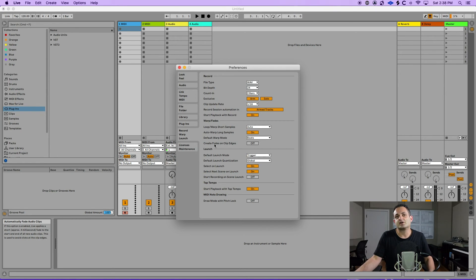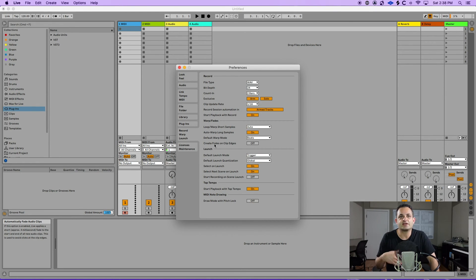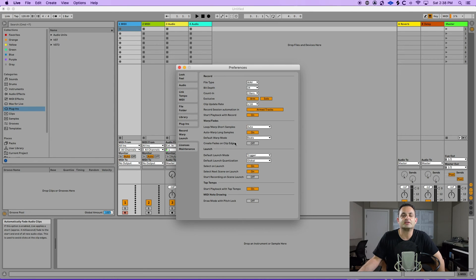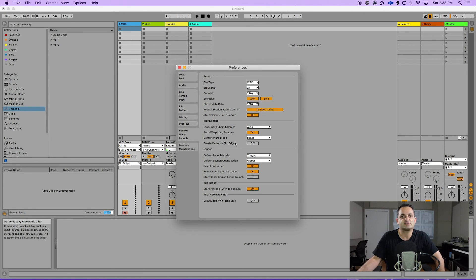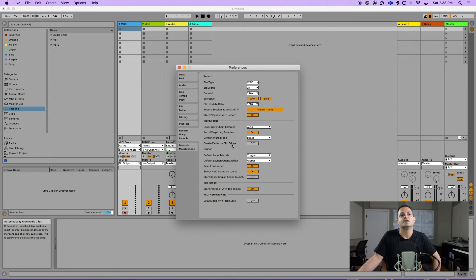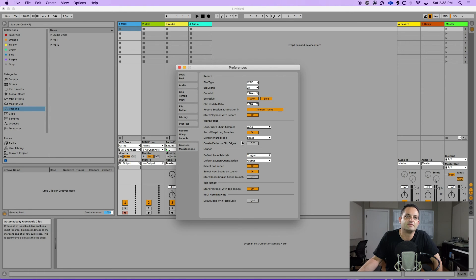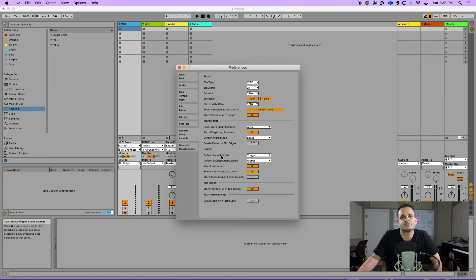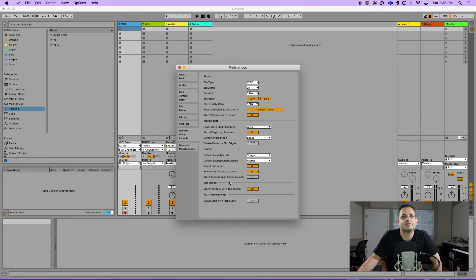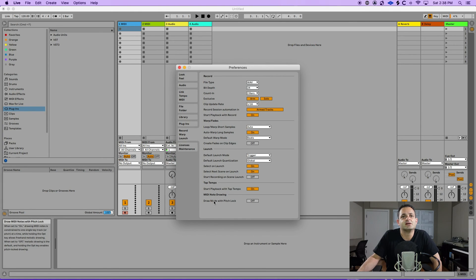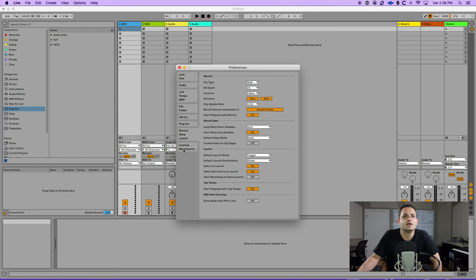When it's on it's going to create a little fade at the beginning and end of your clip edges, which is ideal if you're trying to finalize your projects. But when you're importing or dragging and dropping say kick drums or samples of any sort you're going to be chopping off those transients with that little fade. So I recommend you turn that off. Down below if you use Ableton launch stuff which I don't, the settings are here. And then you have your tap tempo settings and midi note drawing. If you want to draw with pitch lock you could turn that on.